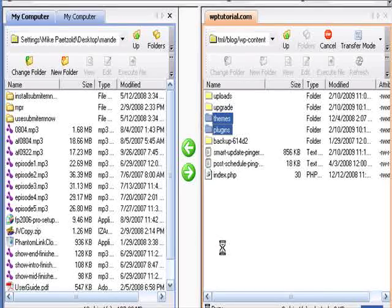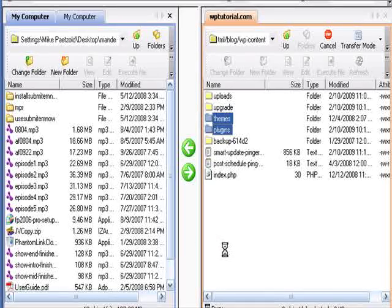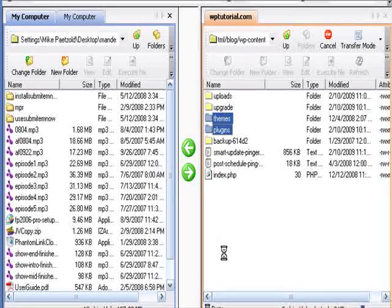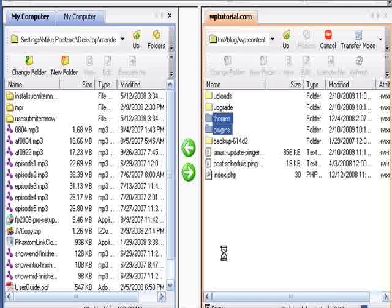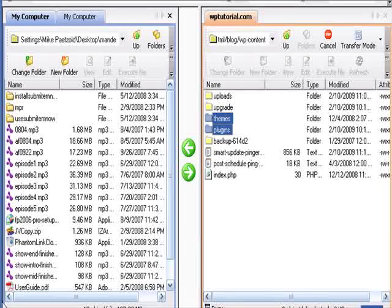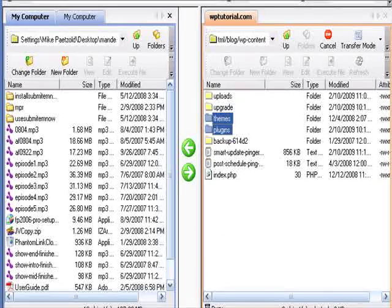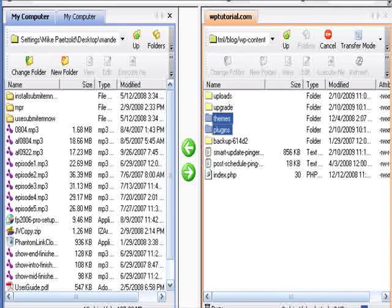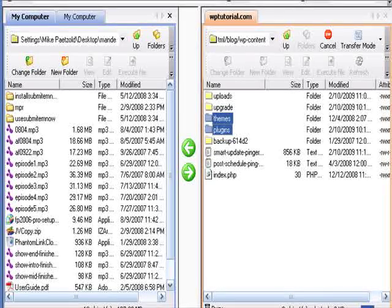This will take me a couple minutes to download. The same as it takes a minute or two for it to pull the database. But this will save me a lot of aggravation if I have any problems. So I'm just going to pause while this continues to download.